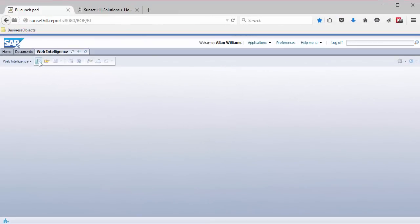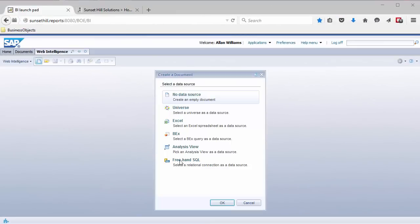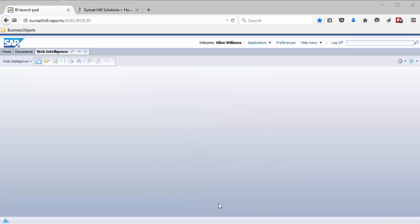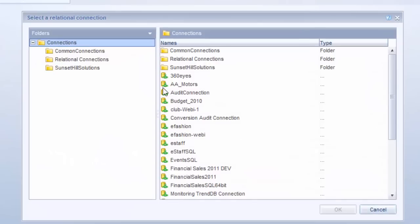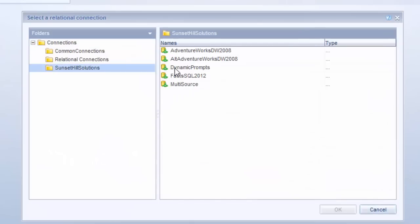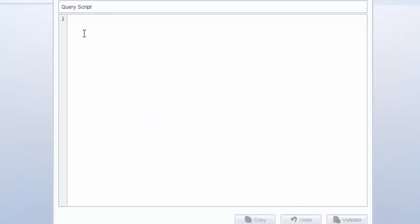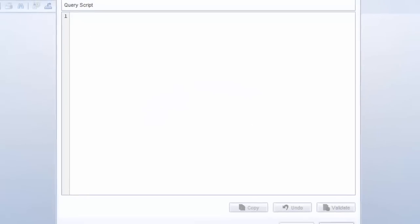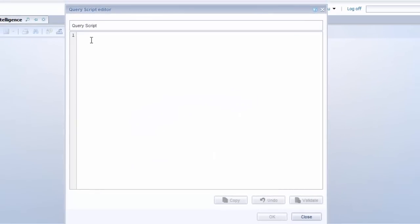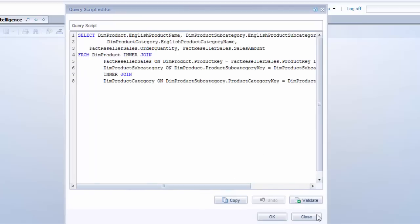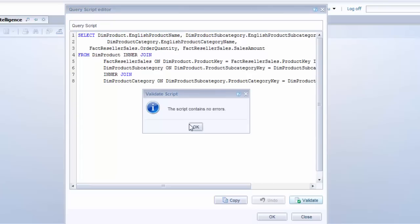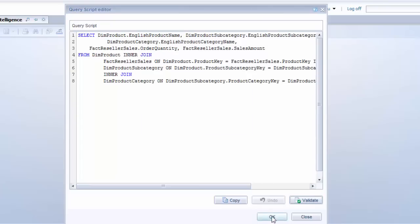Back in Web Intelligence, I'm going to create a new report based on Freehand SQL. So the first thing you have to do is select one of the connections you've got set up. I'm going to select the AdventureWorks DW connection that points to that database we were just looking at. So this is where I enter the query script. I'm just going to paste it. And there's a validate button here to validate that the SQL has the correct syntax. Okay, it says no errors. I'm going to click OK.